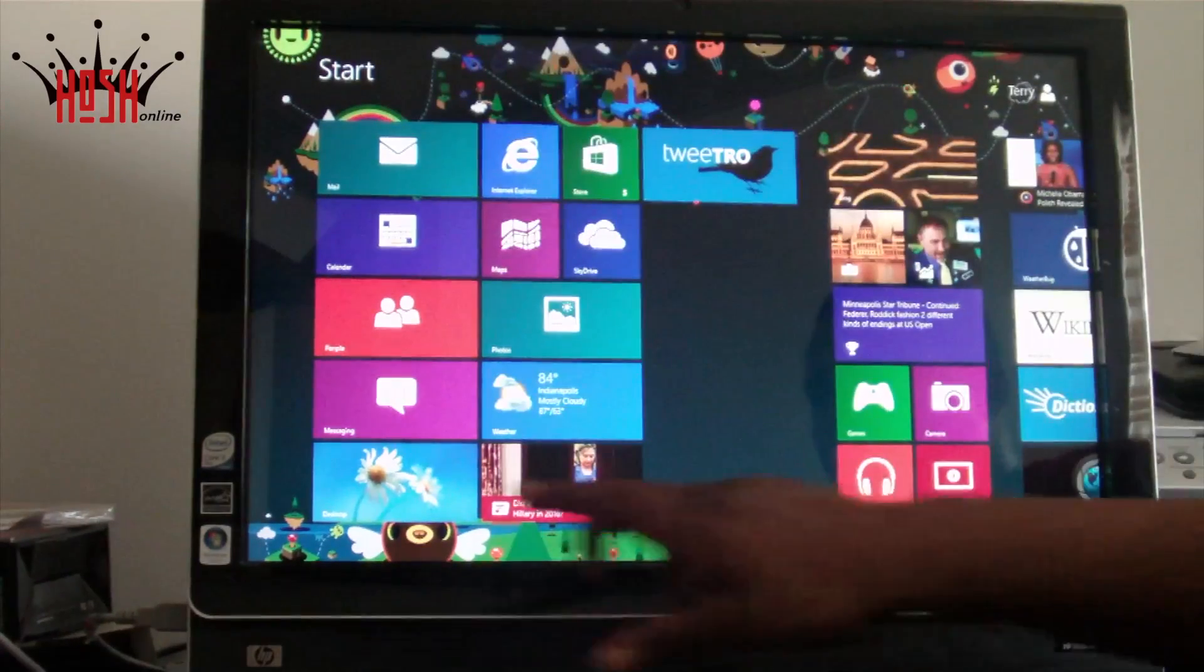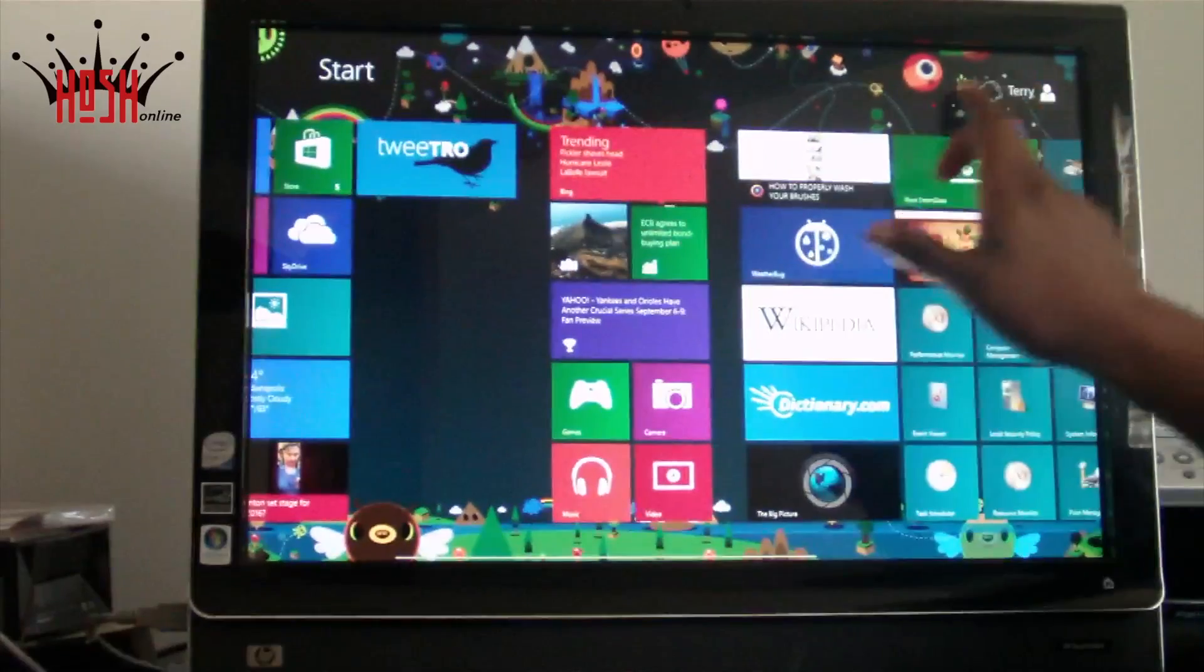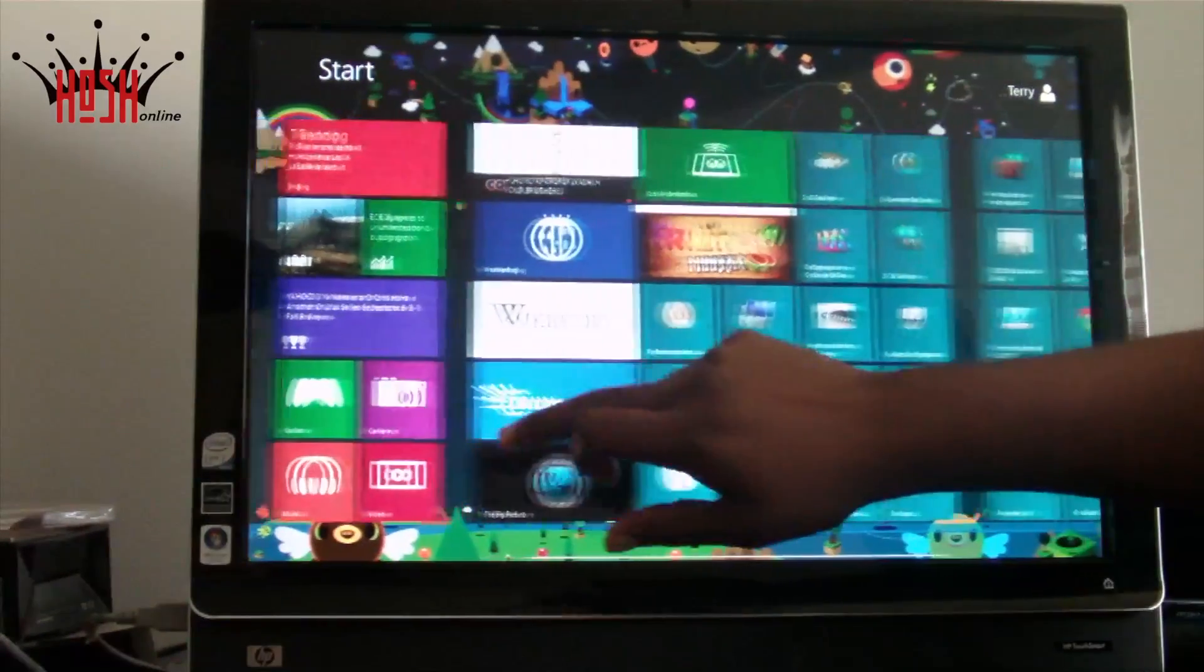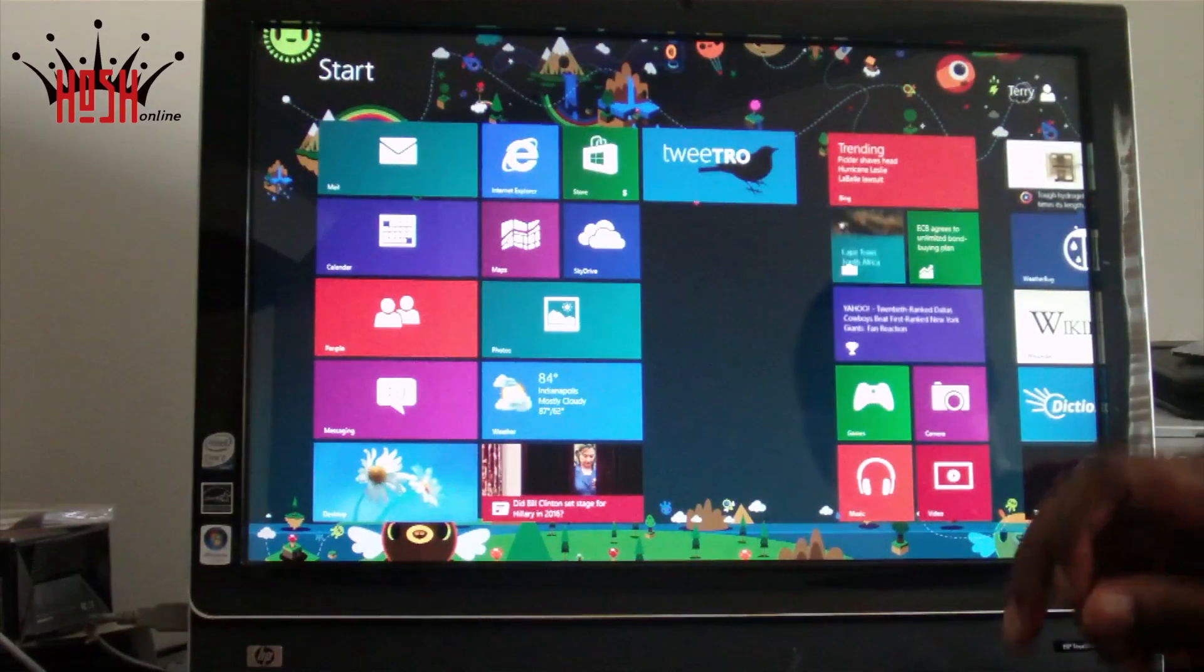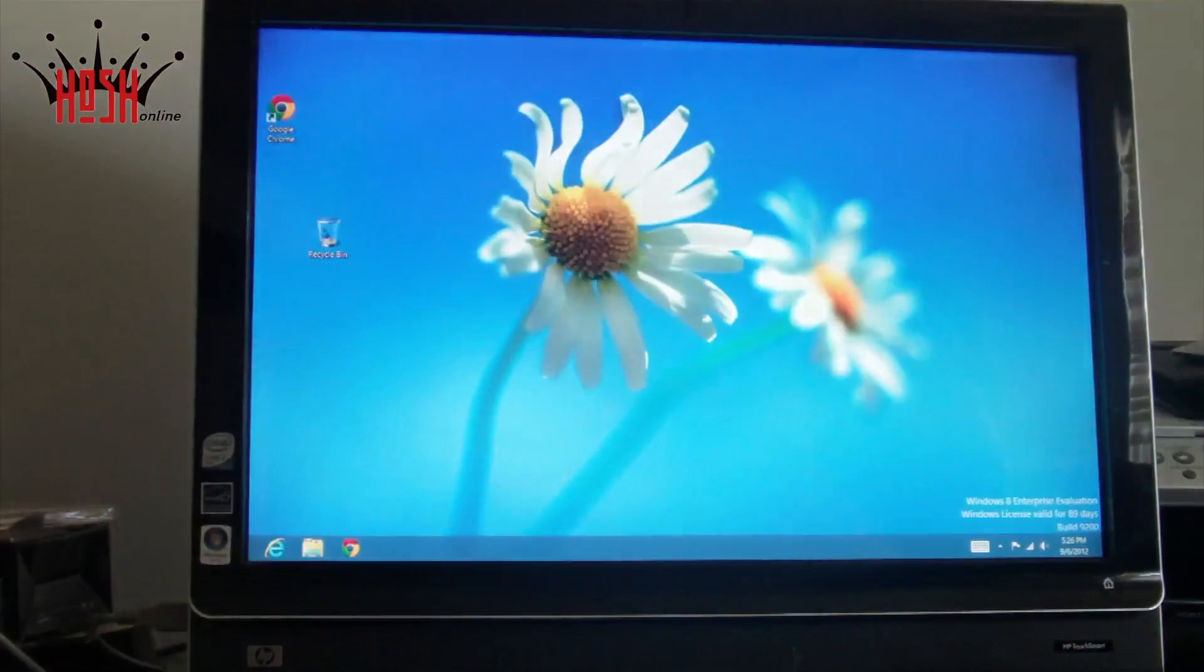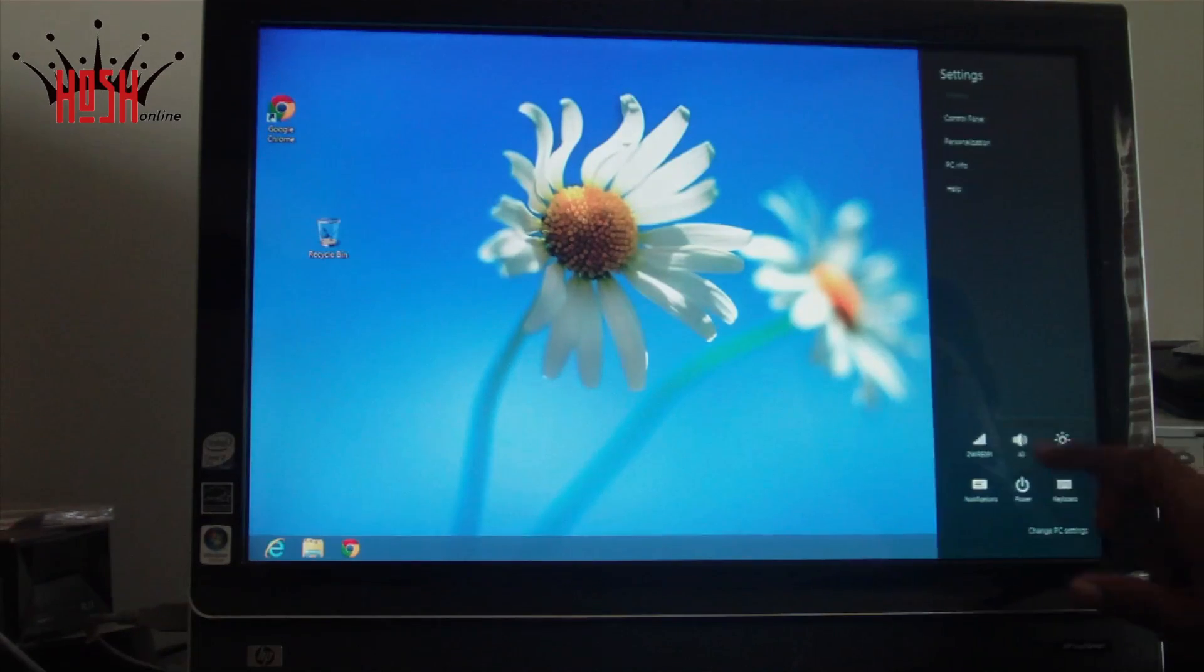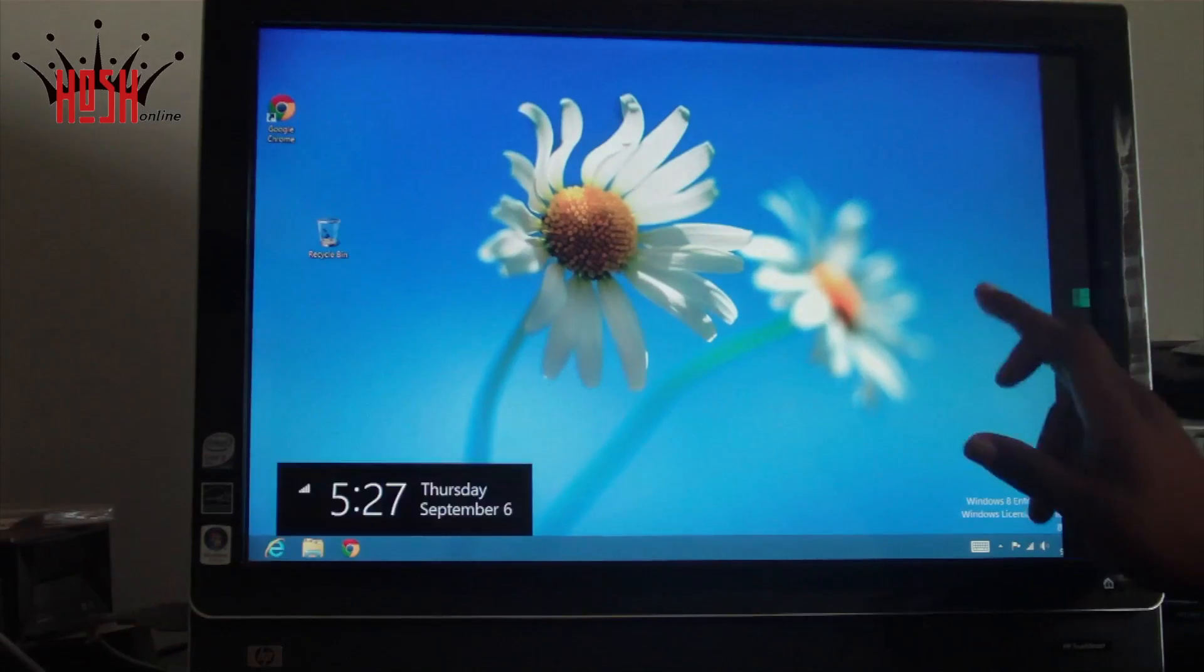I've got my hands on an HP TouchSmart touch computer and I've installed Windows 8. Once again, this is the Enterprise Preview edition and it runs very, very well. So well that I thought I'd share it with you.